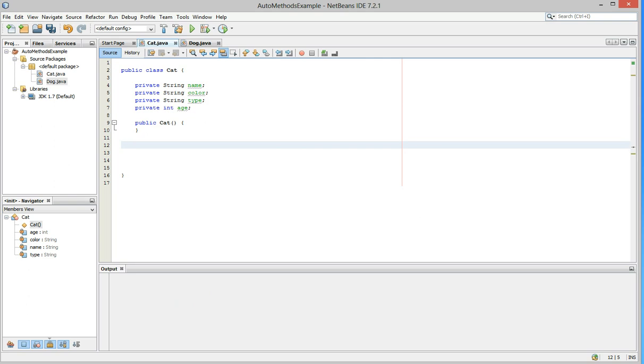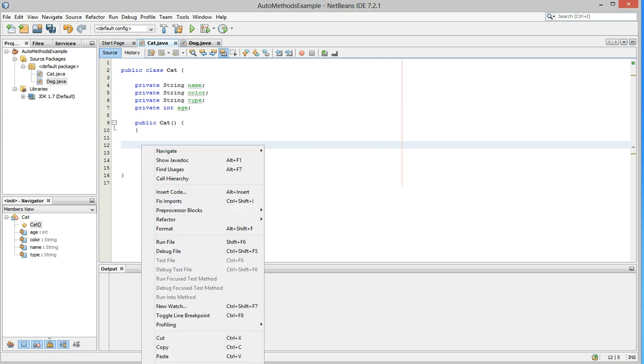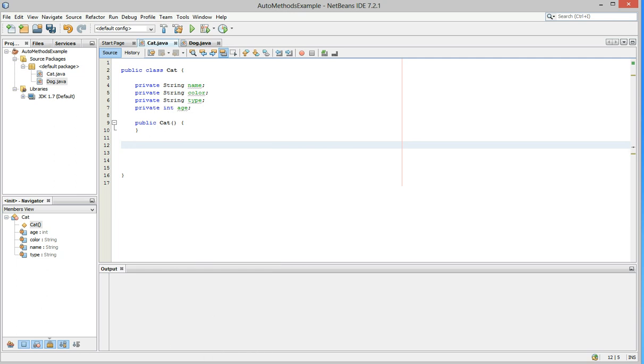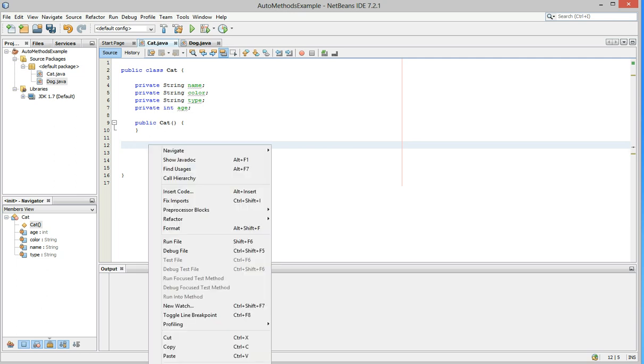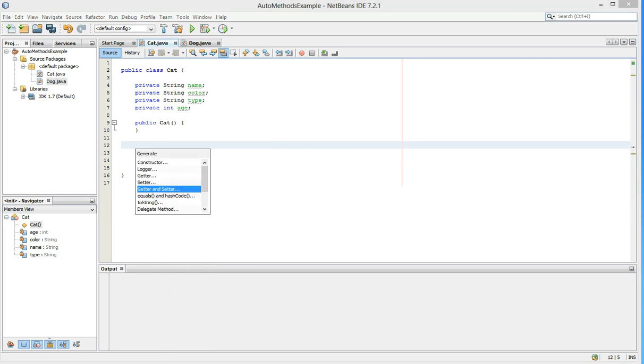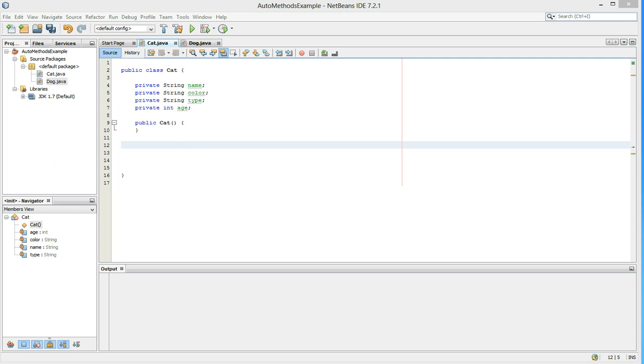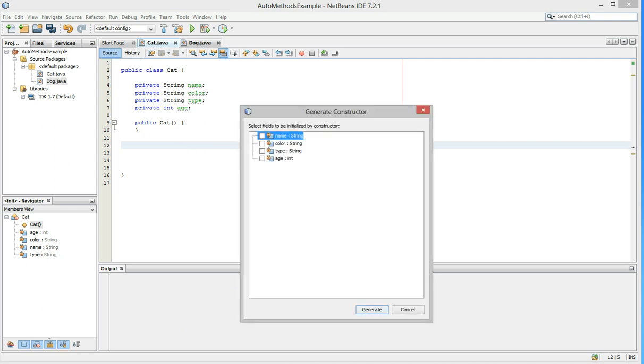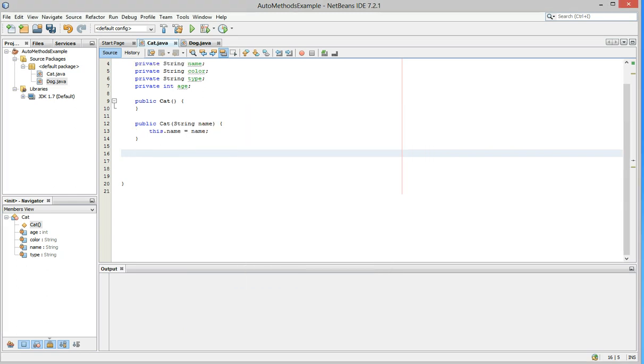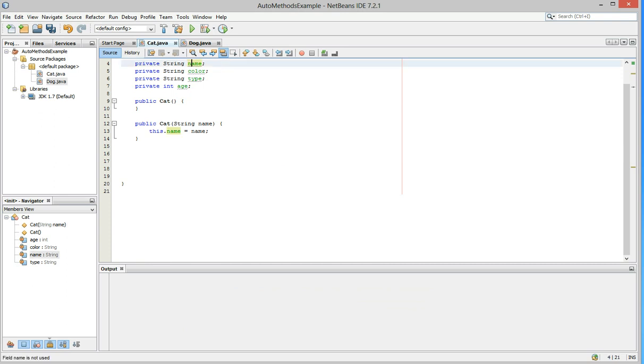Now remember in Java, you can have more than one constructor. So let's right click on the white space below that constructor, insert code, do another constructor. But this time, let's check name. Then we'll hit generate. Now we have a constructor that takes in the name of the cat when it's being constructed and stores it in name.